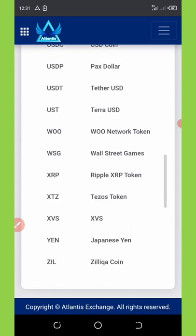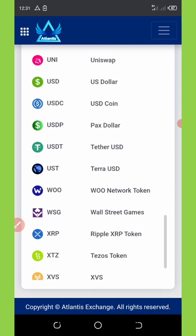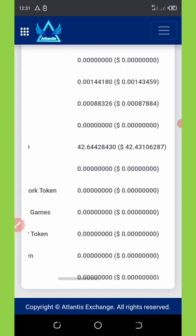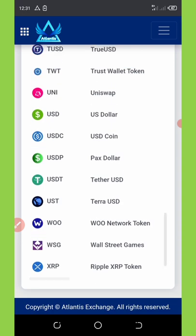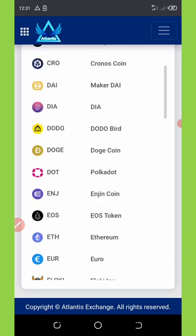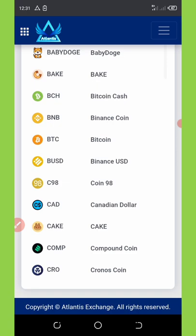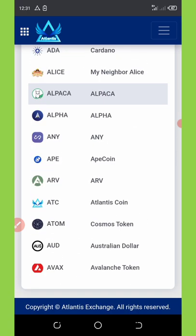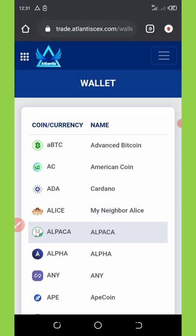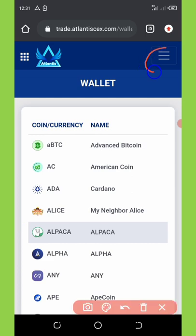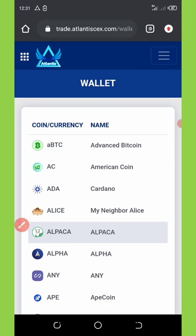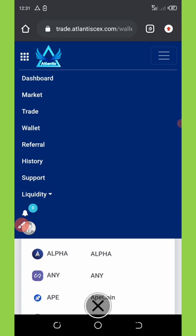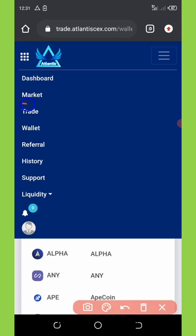I also have up to 42 USDT. So first of all, for you to start trading, all you need to do is log into your account and then click on the horizontal lines on the top right corner of your screen. Once you click on that it will pop up, and then you're gonna select Trade. Click on Trade.